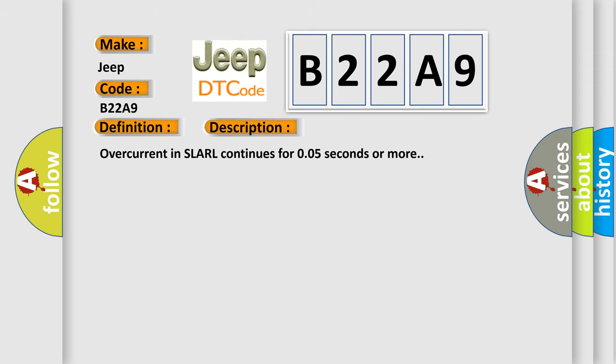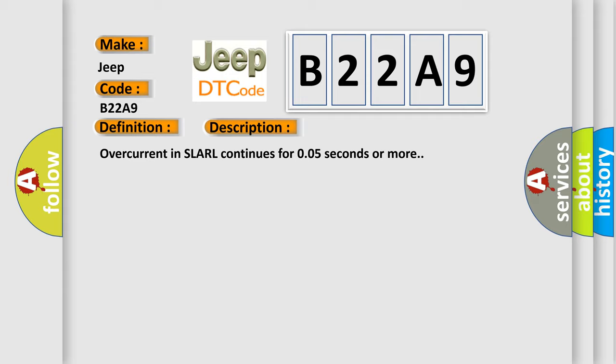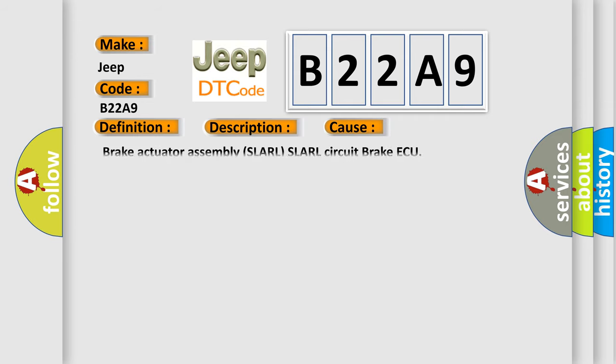Overcurrent in SLA RL continues for 0.05 seconds or more. This diagnostic error occurs most often in these cases: Brake actuator assembly SLARL SLARL circuit brake ECU.